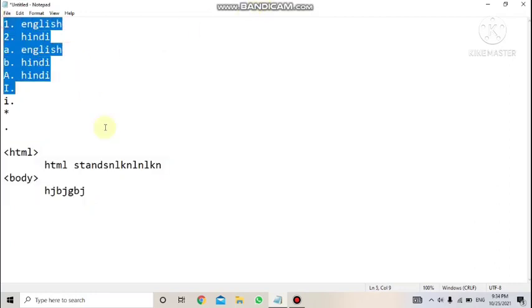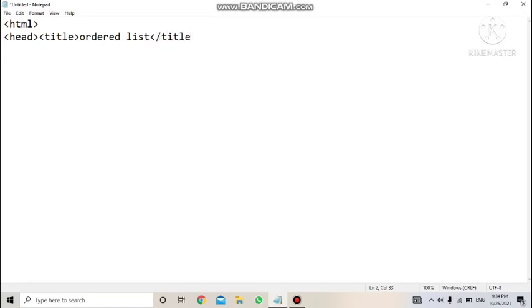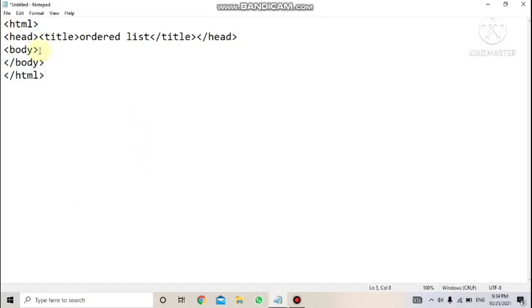First, we'll write the basic HTML structure. Start with the html tag, then the head tag, then the title tag — give the heading as 'Ordered List' — then close the title tag, close the head tag, and open the body tag. Then close the body tag and close the html tag. This is the basic structure.